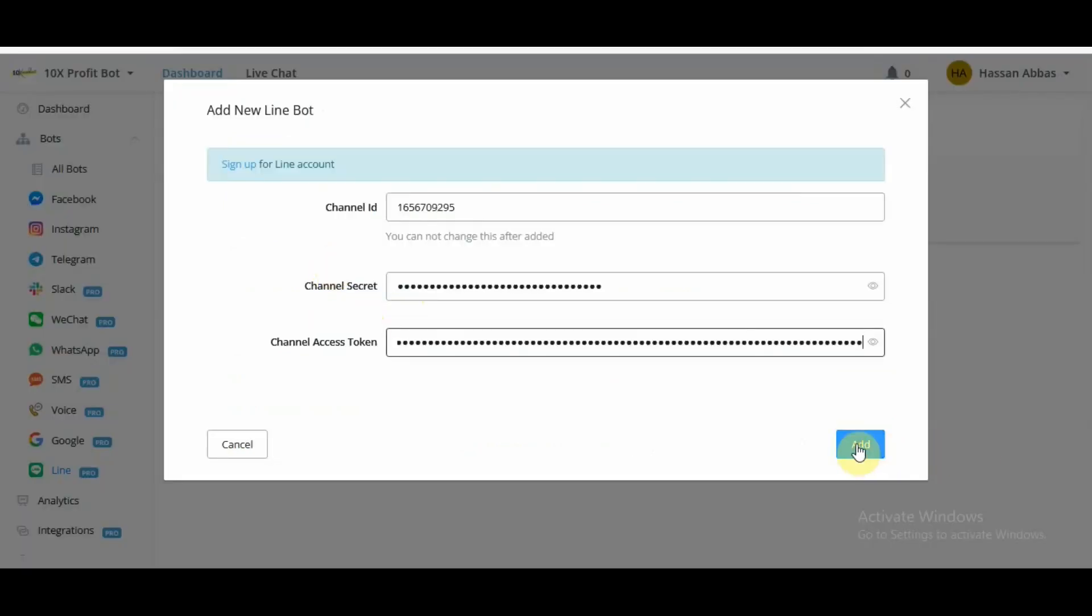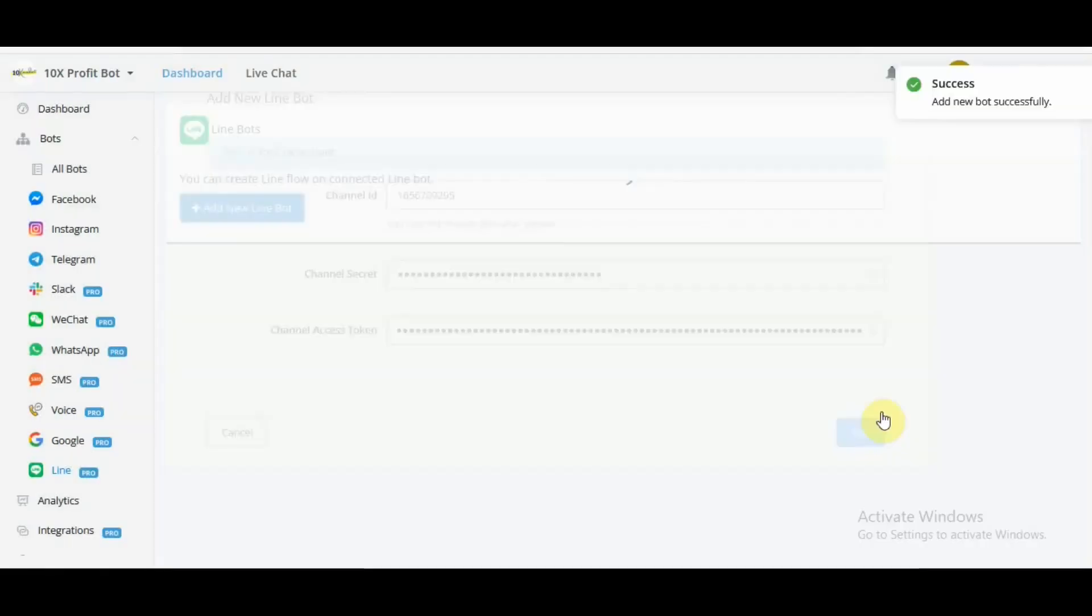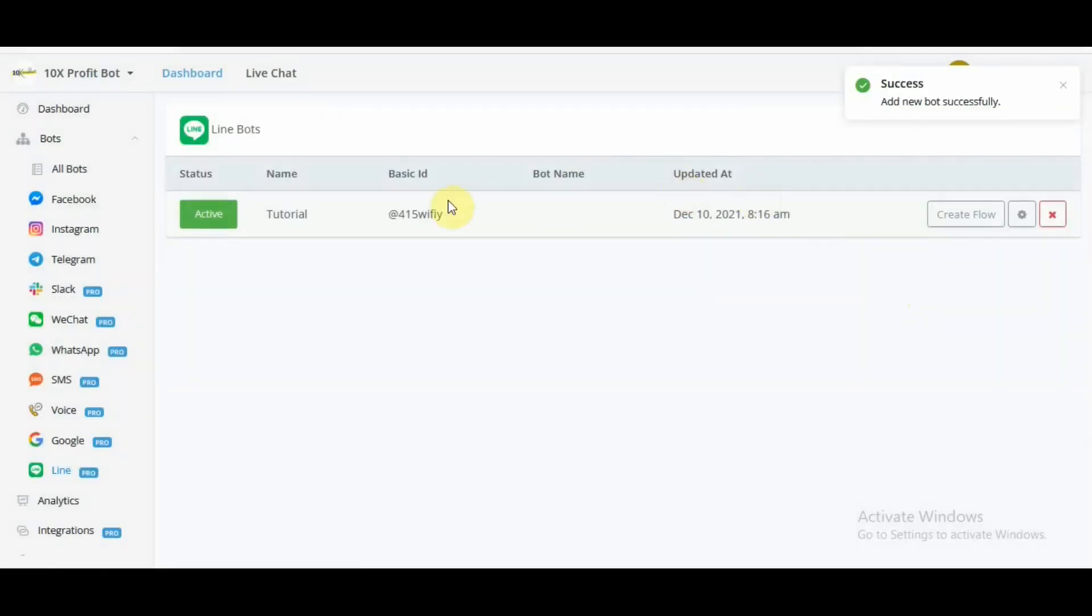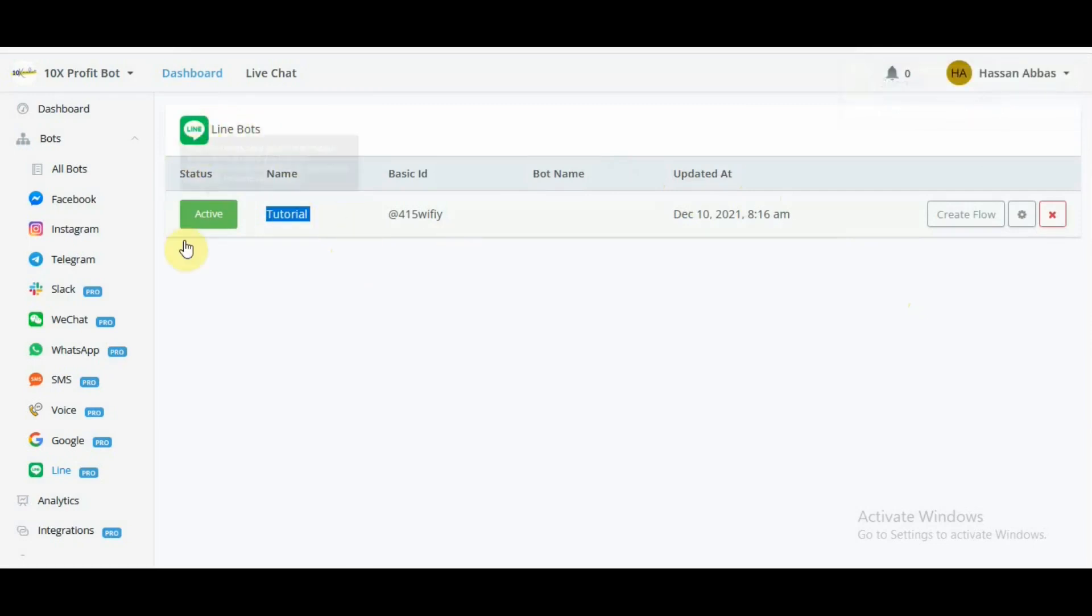Now if I click add here, this would successfully add tutorial which is the channel name to my uChat account. Now I click create flow and this is going to take me over to the flow builder for me to create flows and then based on my user experience, engage them accordingly.